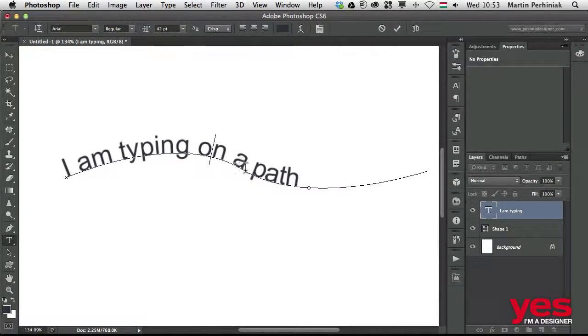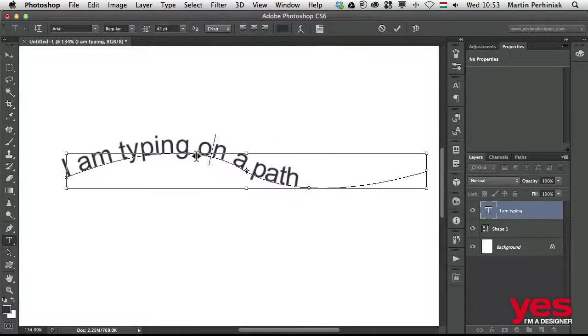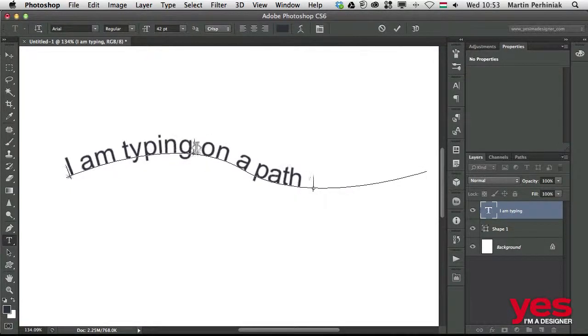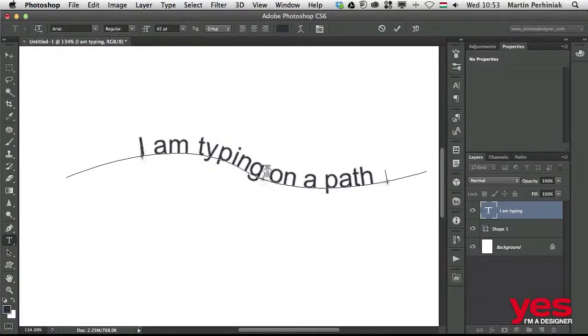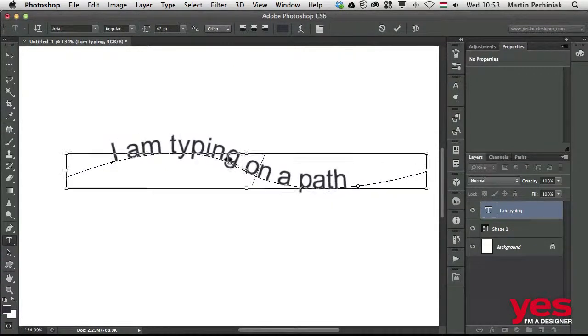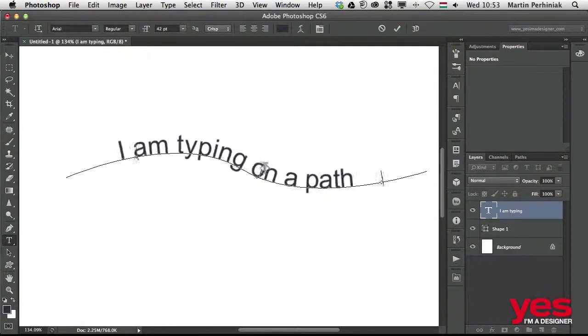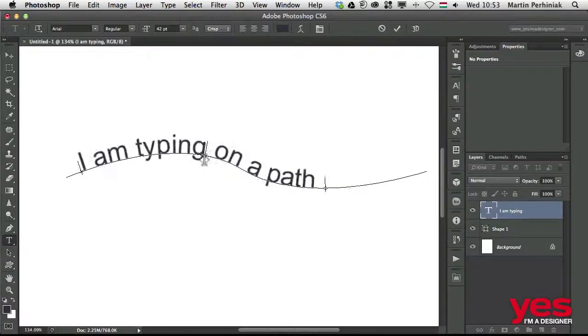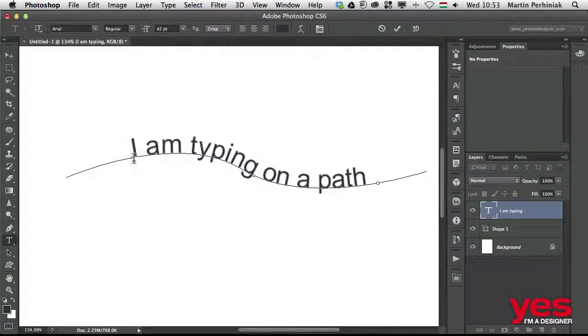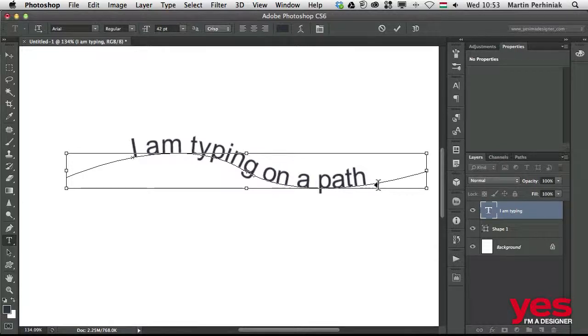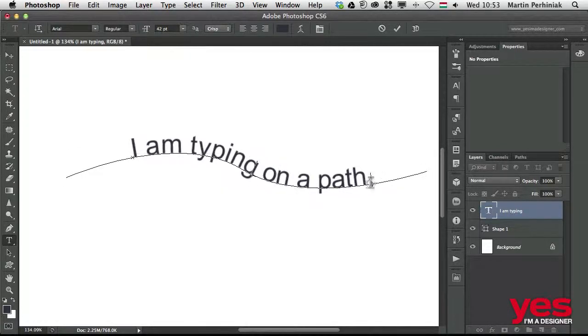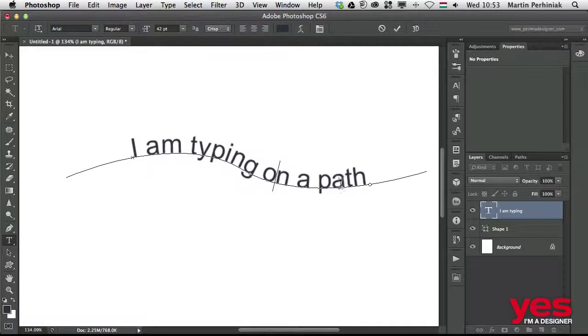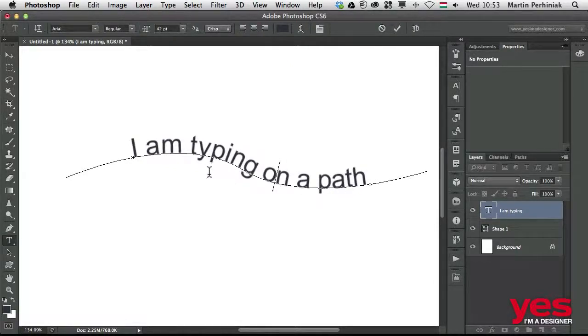I can move this text around on the path quite easily. Once again, by holding down Command, I can move the whole text from the left to right. If I click somewhere in the middle, I can easily move it around. That's the start point and that's the end point. Remember, always holding down Command or Control on PC whenever you want to edit any of these controls of the type on a path.